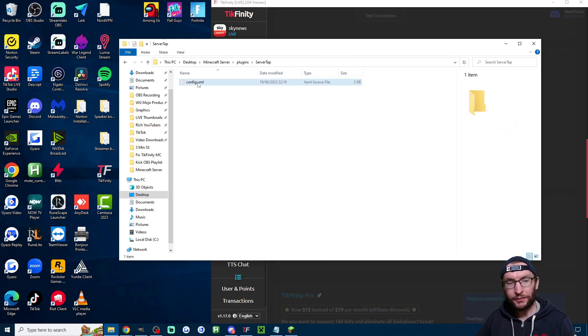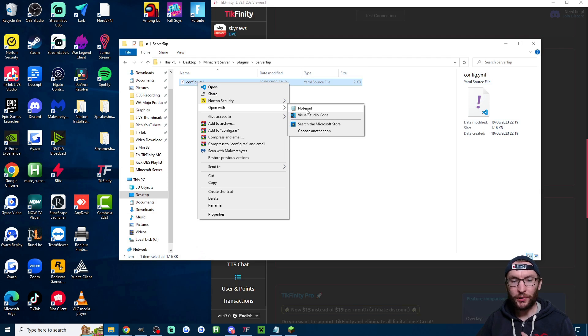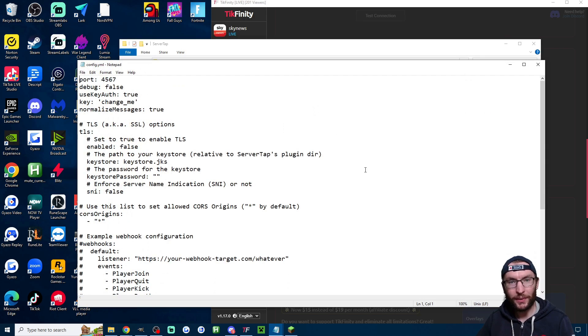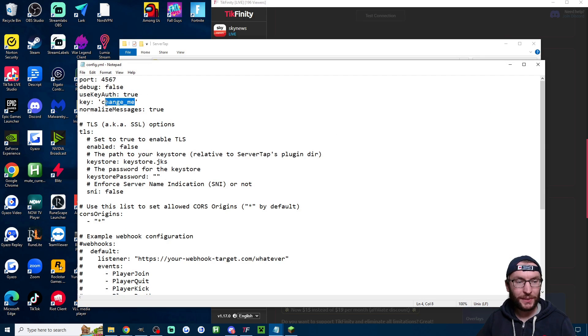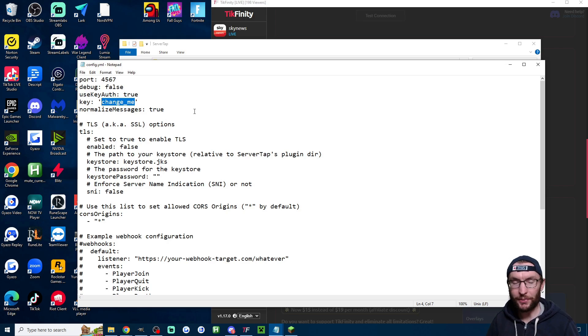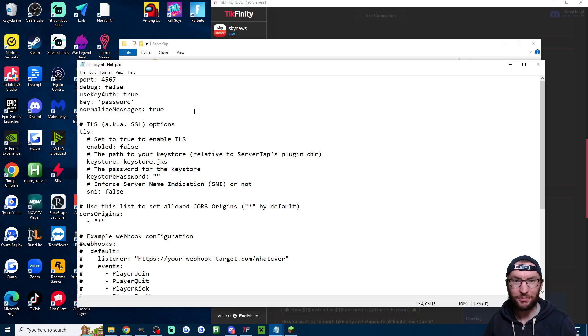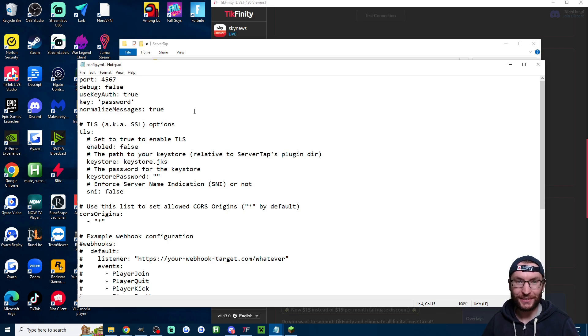and I'm going to right click config.yml open with notepad if you can't see notepad click choose another app and then use notepad and if you want to change the password to something else here it is just type in whatever else you want for example password don't change it to password and press ctrl s to save it